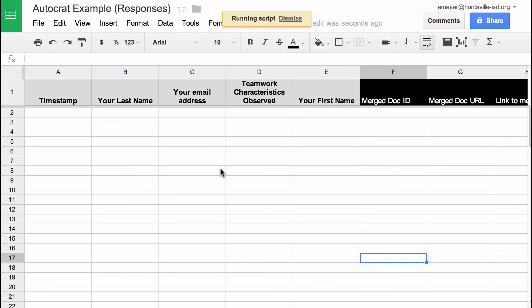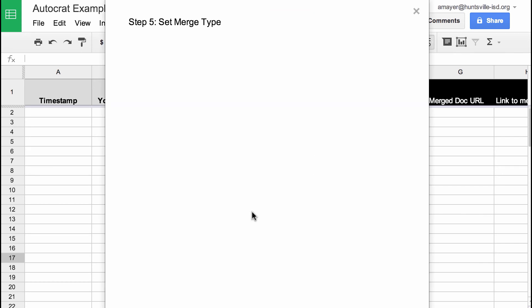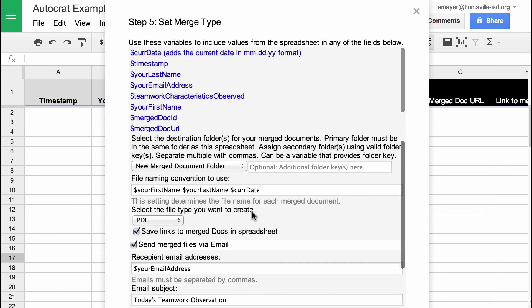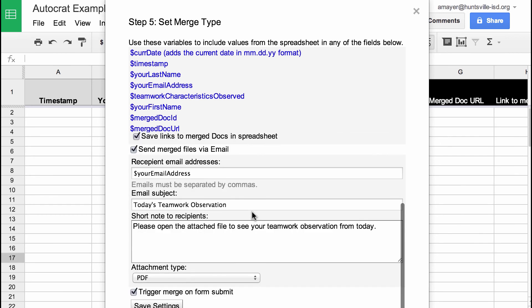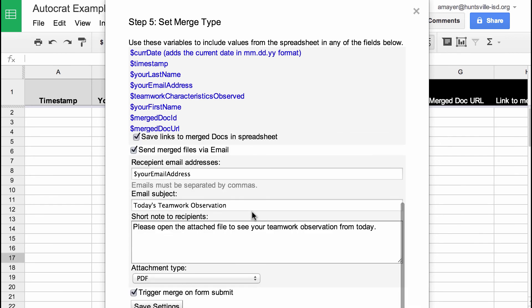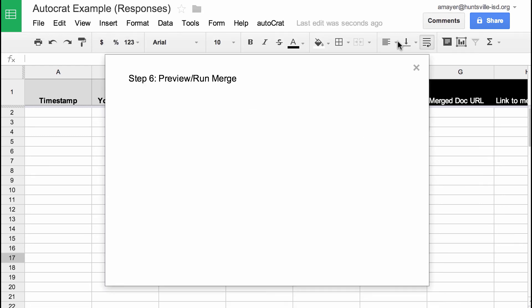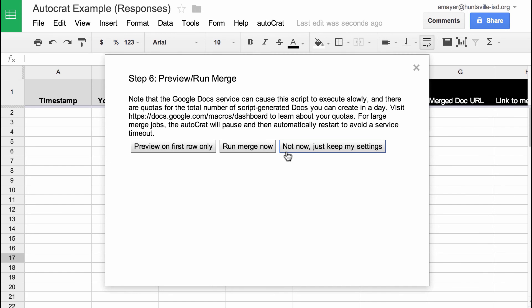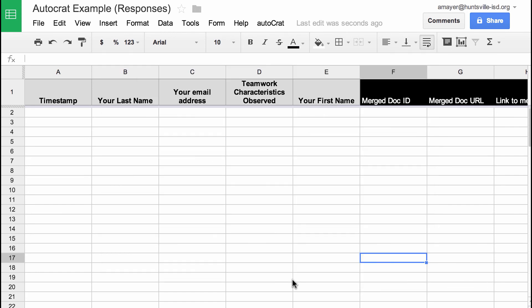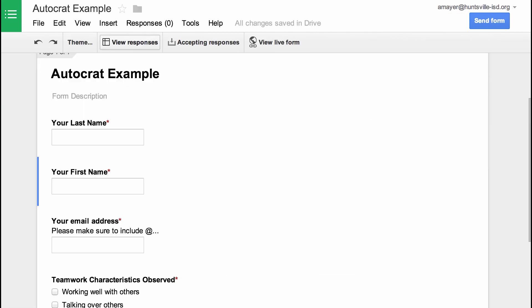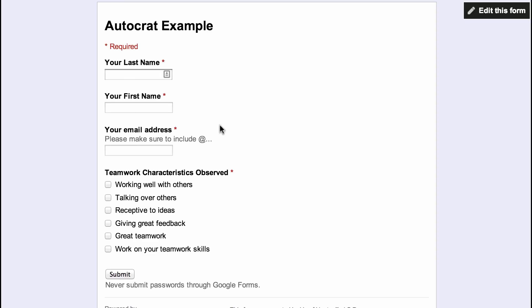You can see all my settings are still there, just like I left them. So it actually did work even though we got the error message. And I like that about AutoCrat, I've had that happen a couple of times, yet my settings are all there. Right now we're just going to keep the settings because we don't have any form responses yet to see this work. But now let's use our form and let's trigger a form response so we can see what happens.